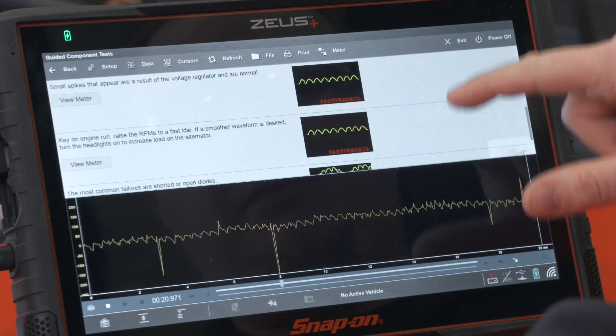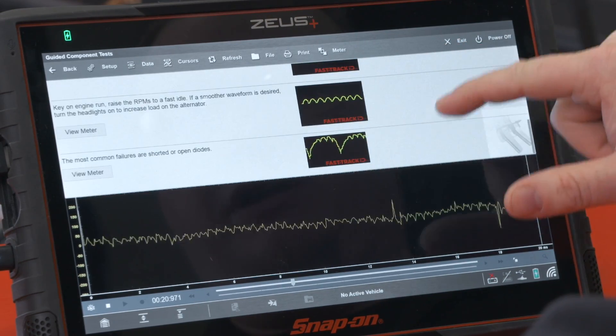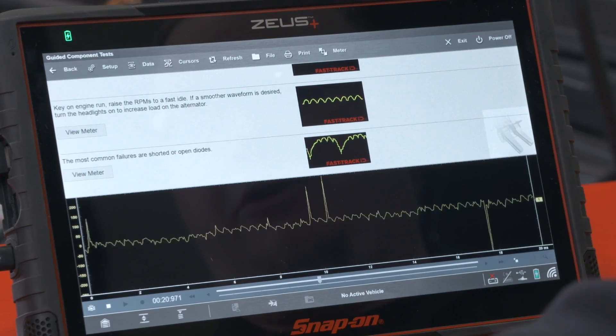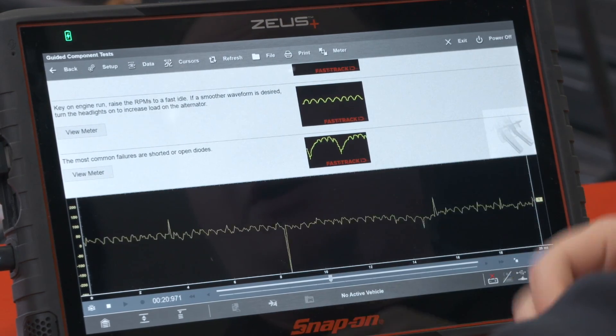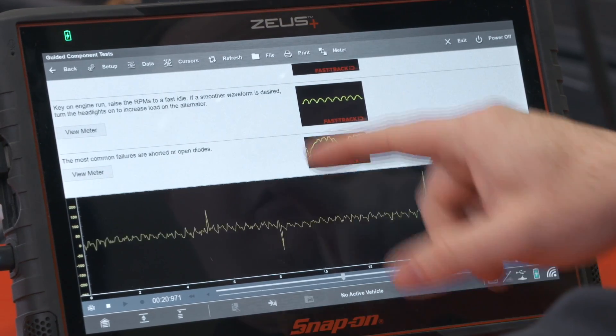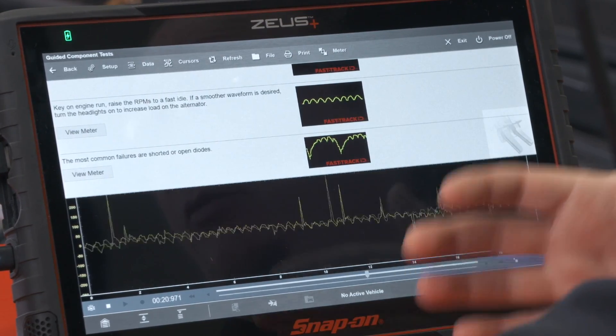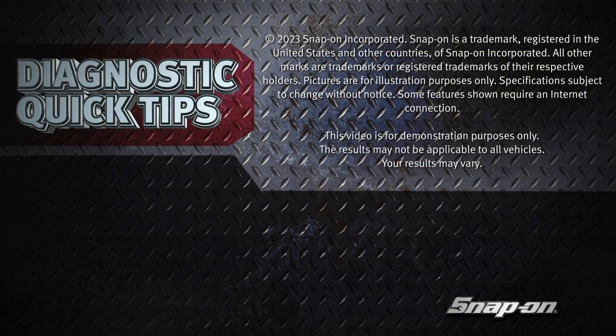Humps that appear in the waveform represent the condition of the diodes. We see a known good pattern here on top, and if we go down to the bottom, you can see the most common failures are shorted or open diodes — the pattern would drop out in those cases. As you can see, it's a quick, easy way to test the internals of the alternator.